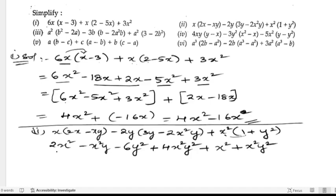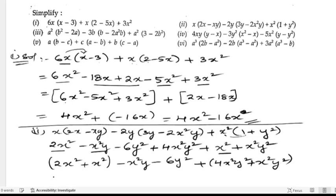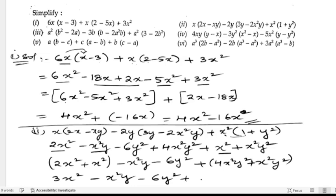Now let us write the x² terms: 2x² plus x² gives 3x². Next, x²y appears only once so we write minus x²y. Then we have minus 6y². For x²y² terms: 4x²y² plus x²y² gives 5x²y². So the answer for the second bit is 3x² minus x²y minus 6y² plus 5x²y².